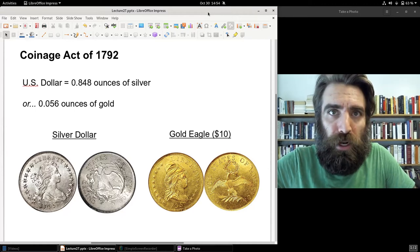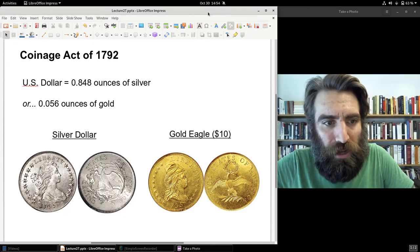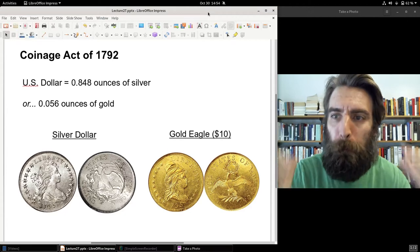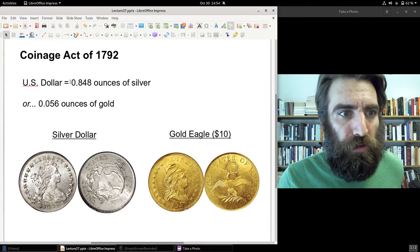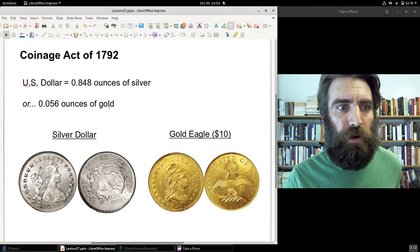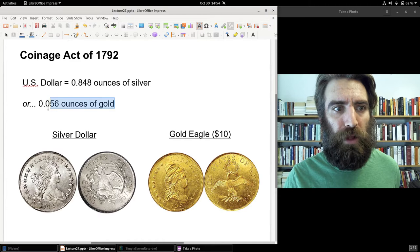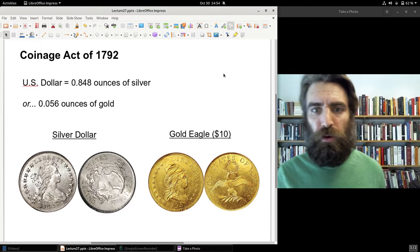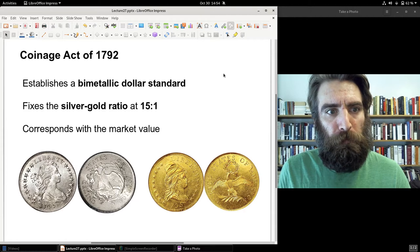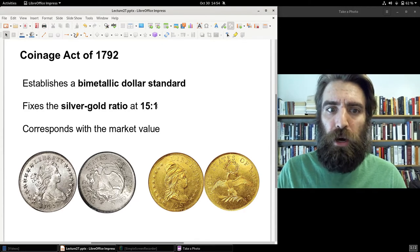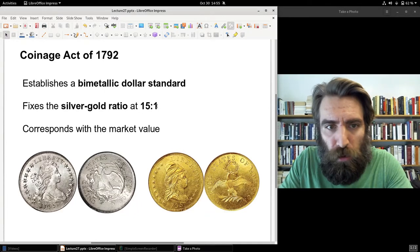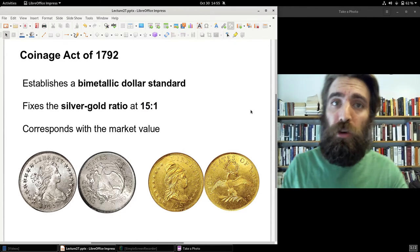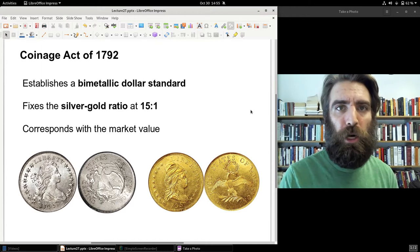The Coinage Act of 1792 was the initial coinage legislation passed by Congress after the Constitution was ratified. Congress defined the US dollar in terms of both silver and gold — the silver dollar and the gold eagle (ten dollars). This was a bimetallic dollar standard with a ratio of 15 to 1, meaning one ounce of gold equaled 15 ounces of silver. This happened to correspond with the market ratio in 1792.